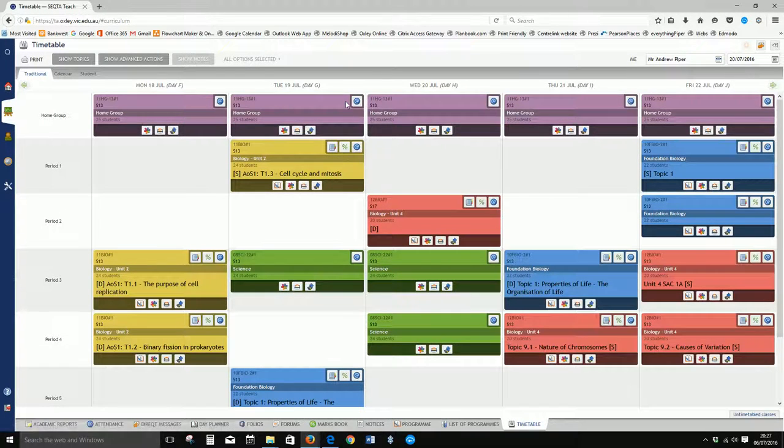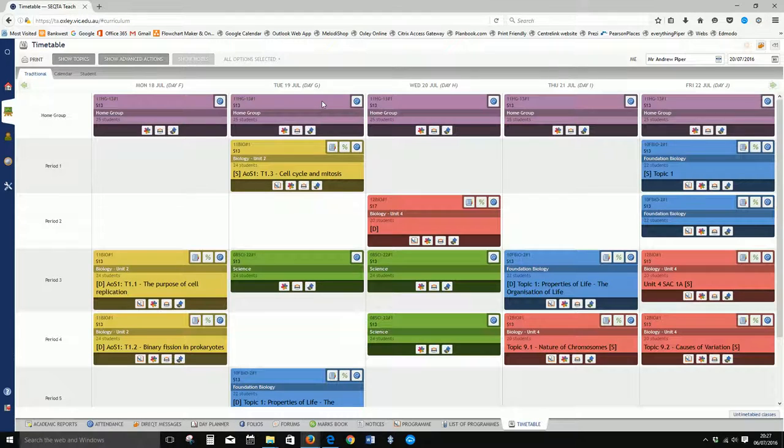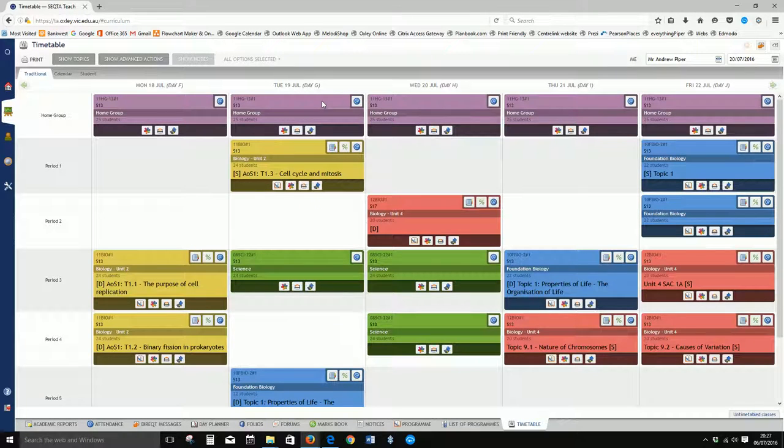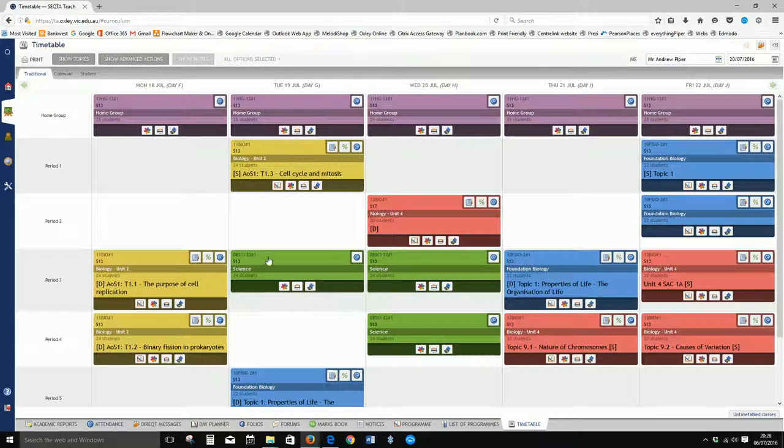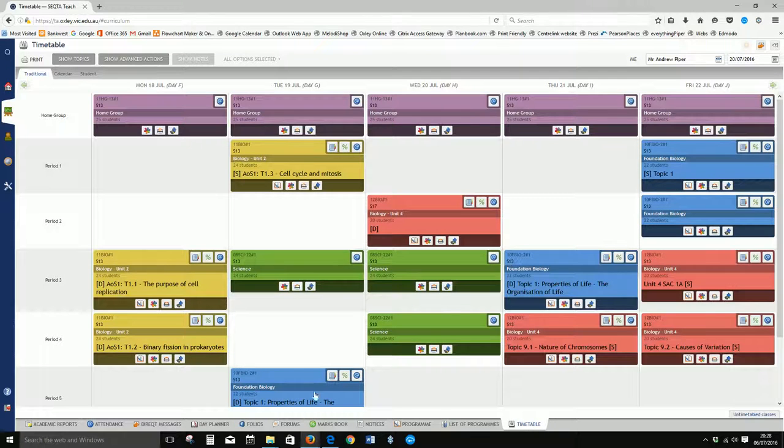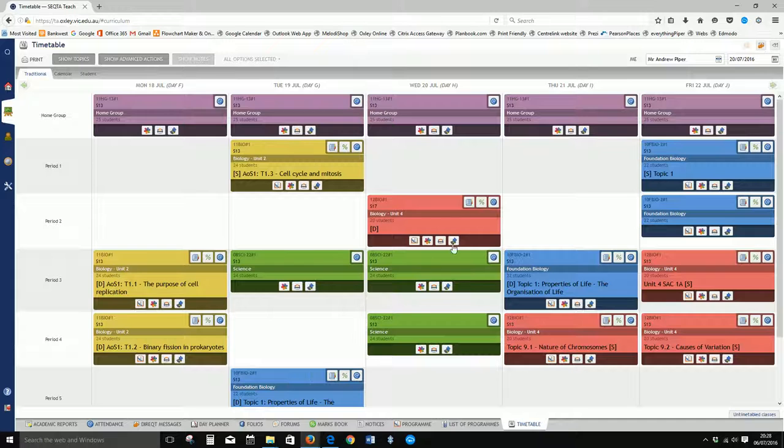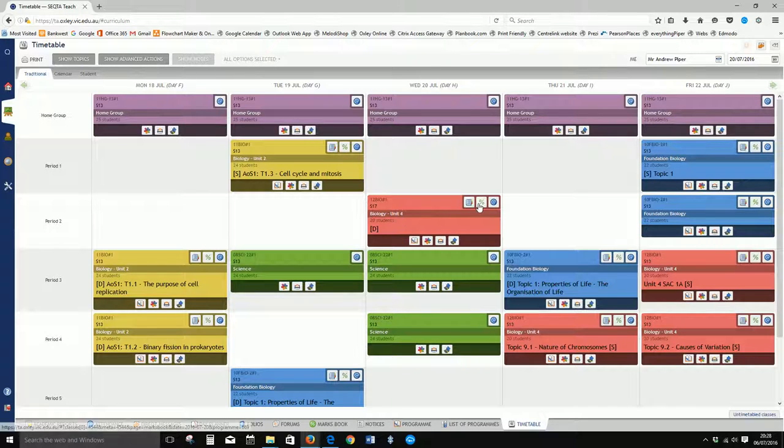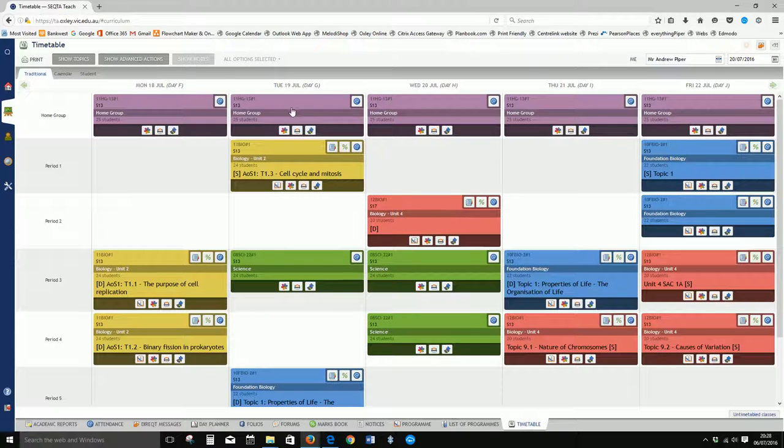If those icons are missing, that's an indicator that this particular class does not have a program attached to it. You can also see for year 8 science there's no program attached, but there is for the foundation biology and unit 4 biology.